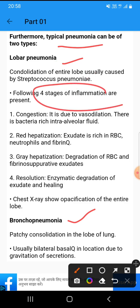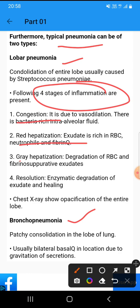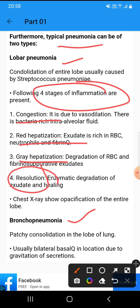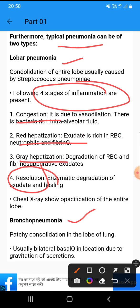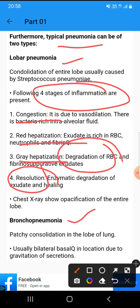There are four stages of inflammation: congestion, red hepatization, gray hepatization, and resolution. Red hepatization involves an exudate rich in RBCs, while gray hepatization involves degradation of RBCs and fibrin.